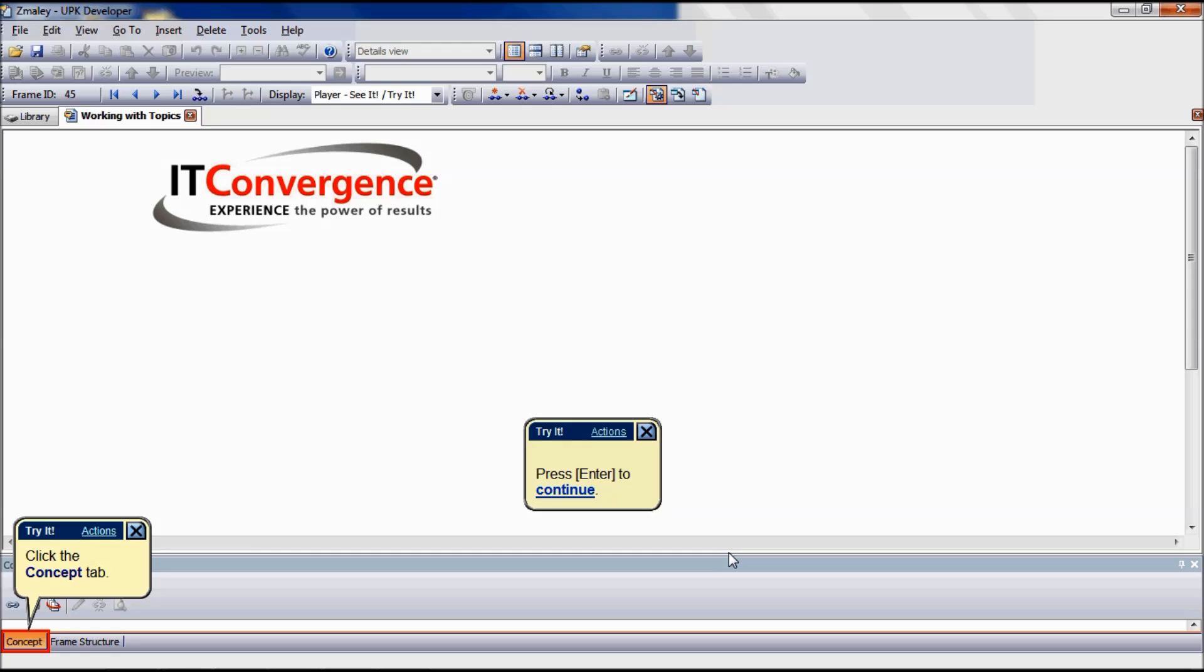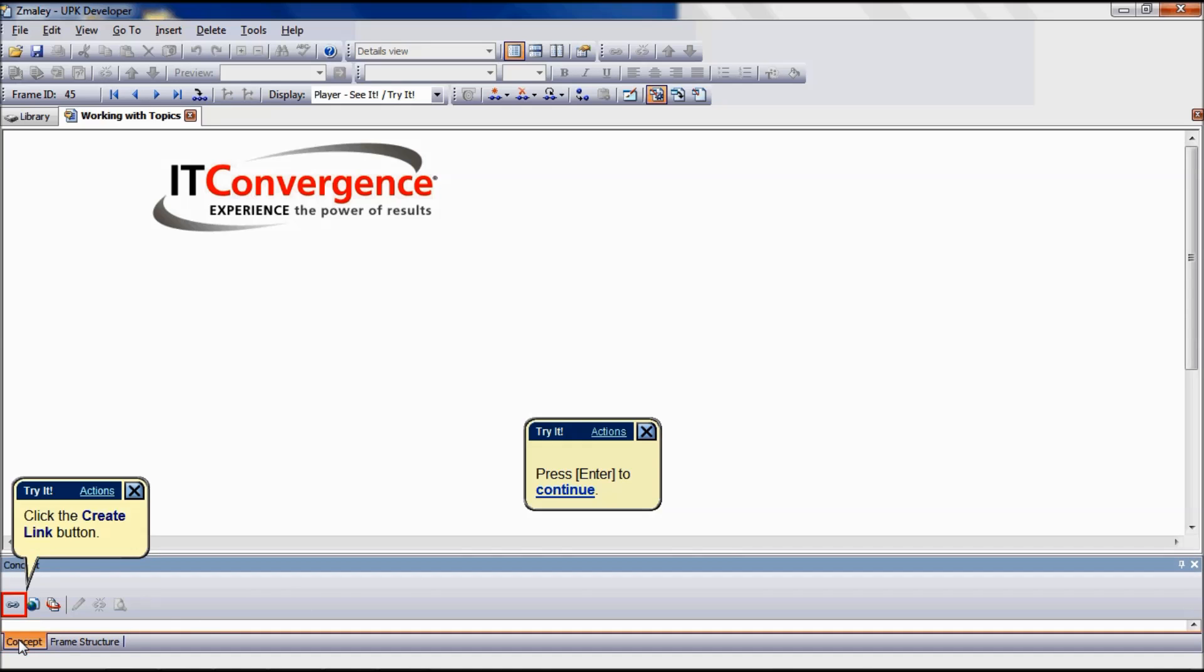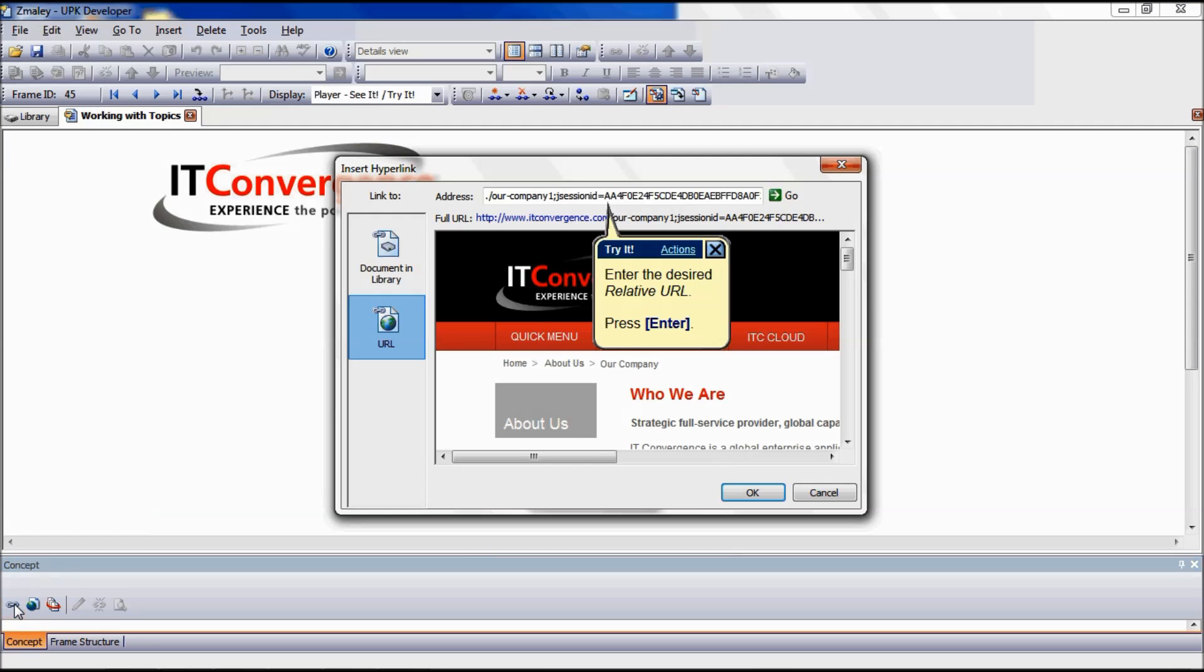Next we are going to demonstrate how to insert a relative URL. The first step is to display the Insert Hyperlink dialog box, which can be opened by clicking the Create Link icon on the concept pane.